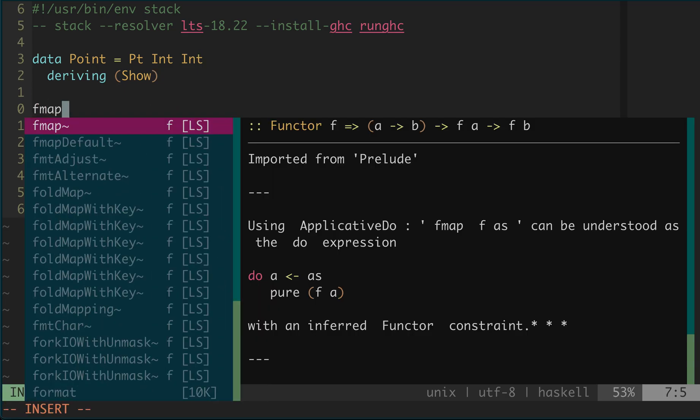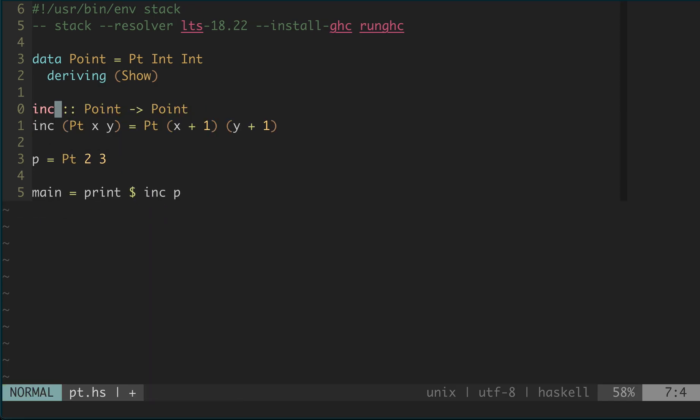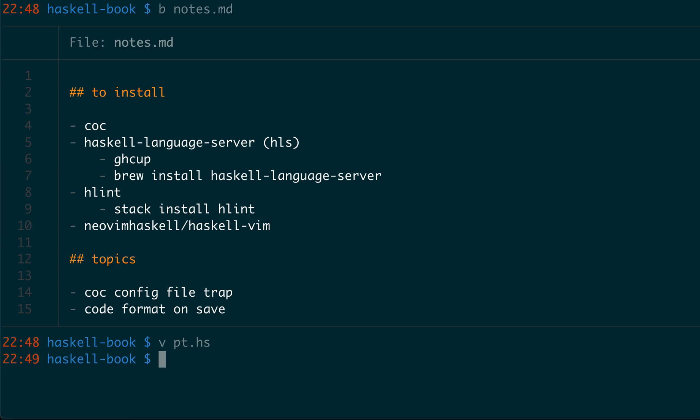And you can see it will also auto-complete and tell you the function signatures. I hope that's useful for you.